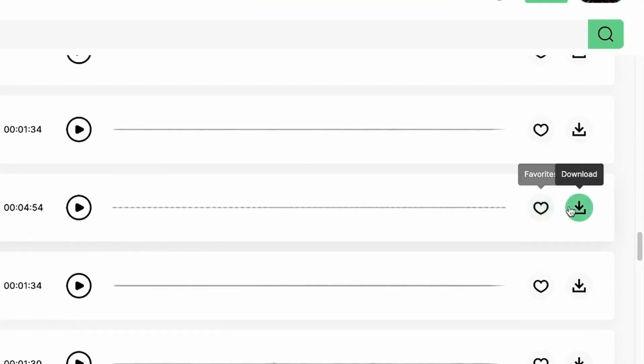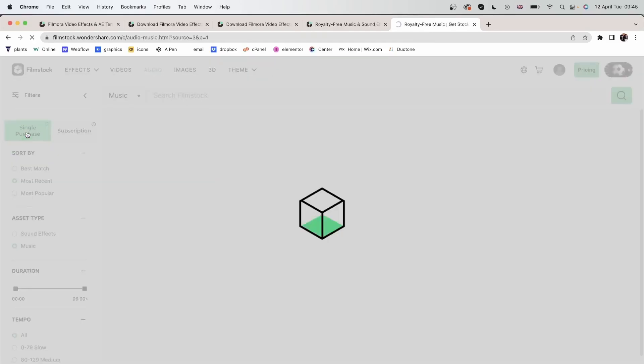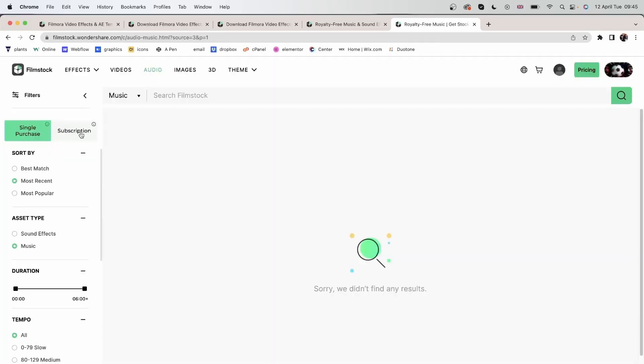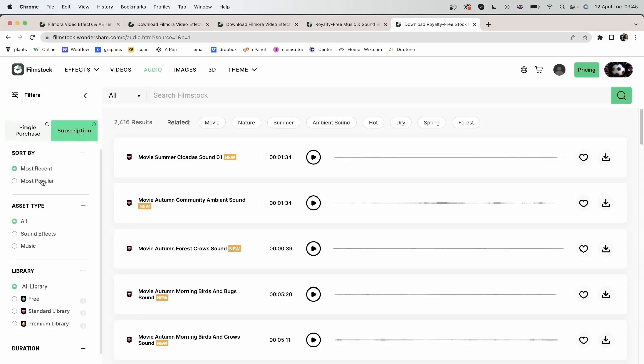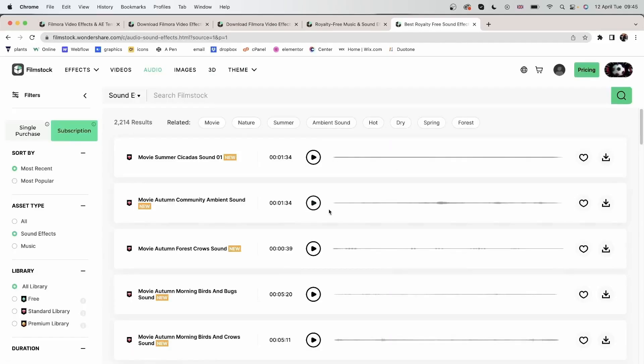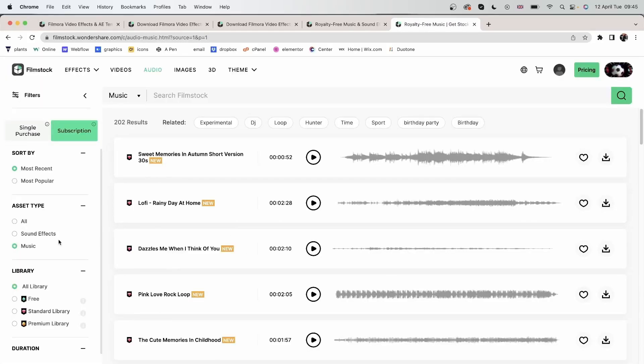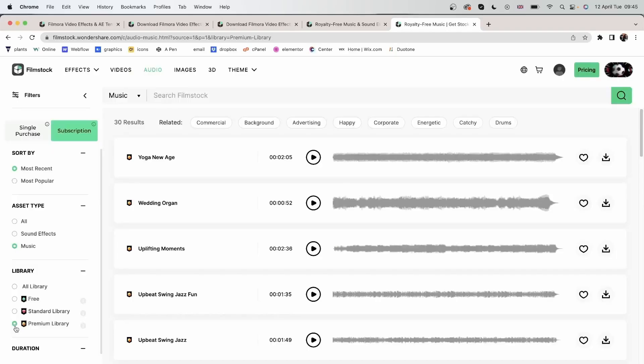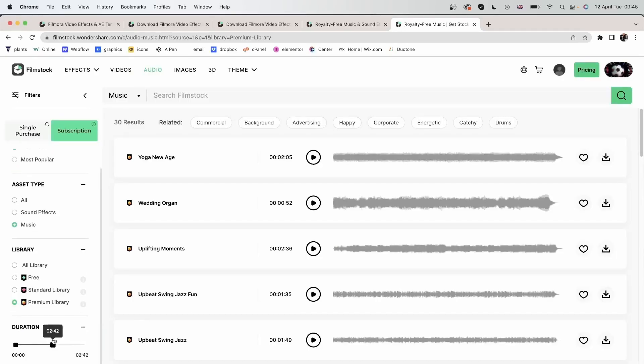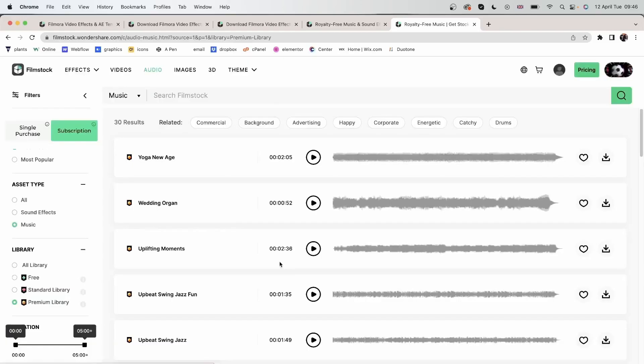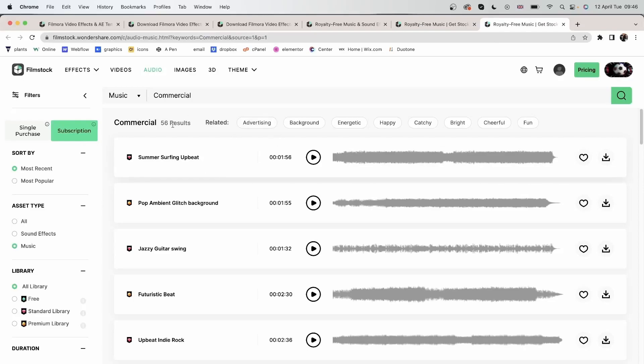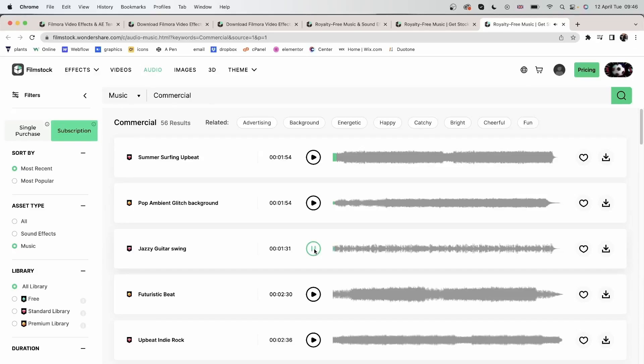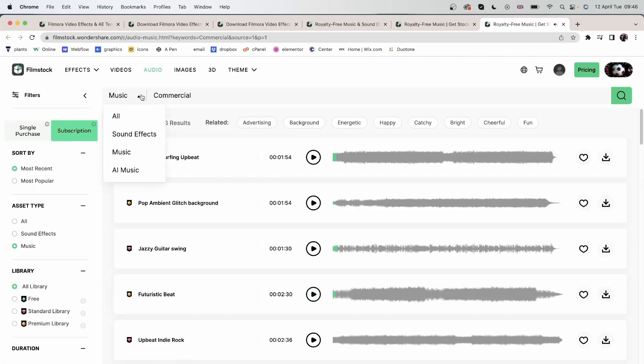Over here, you can download or add to your favorites. Again, we have single purchase and subscription. Sort by most recent or most popular. We have the asset type, whether it's music or a sound effect. You can choose between the different libraries: free, standard, and premium. You can adjust the duration of your audio and set the maximum amount or the least amount. Search through the different topics, such as commercial. And you could go over here to search for sound effects only, music only, or AI music.